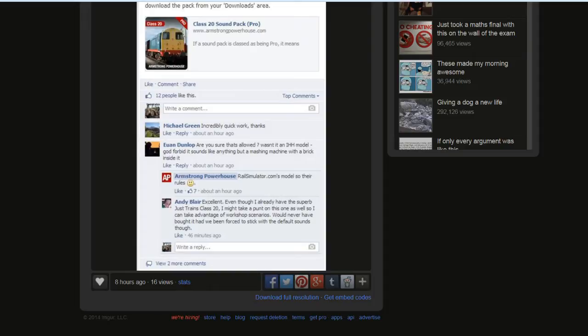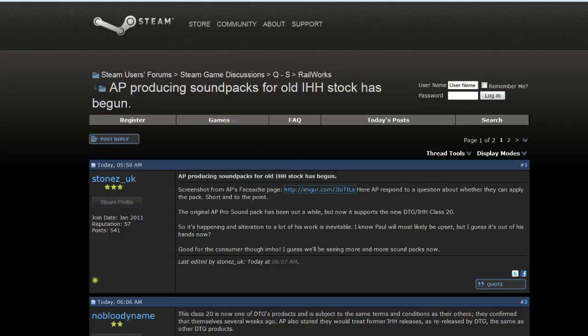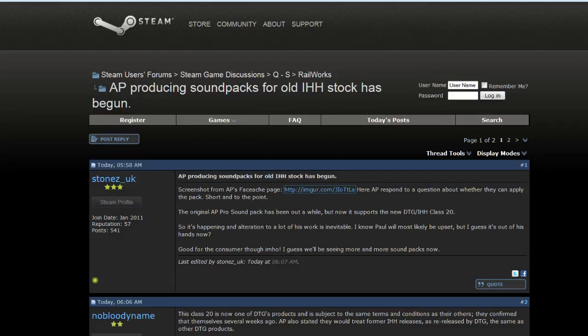This is where things started to get a bit heated. It ended up getting onto the Steam forums. Screenshot from AP's Facebook page link. The original AP Pro sound pack has been out for a while, but now it supports a new DTG stroke IHH Class 20. I know Paul will most likely be upset, but I guess it's out of his hands now.